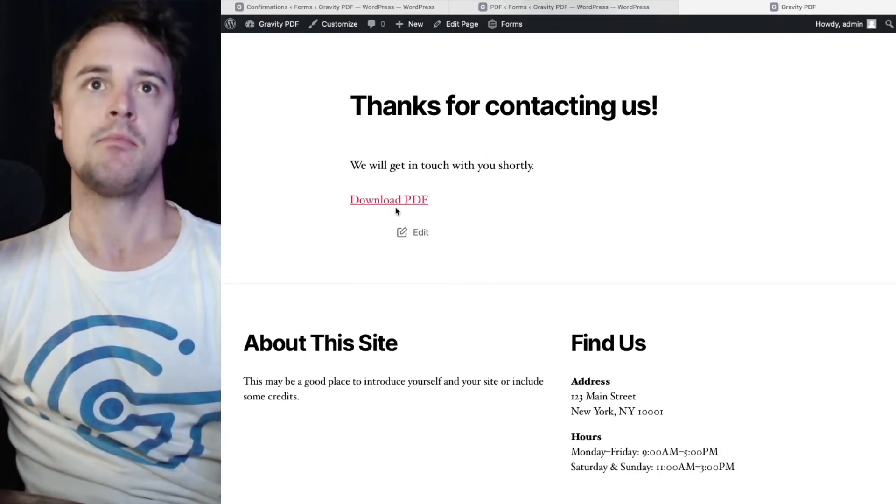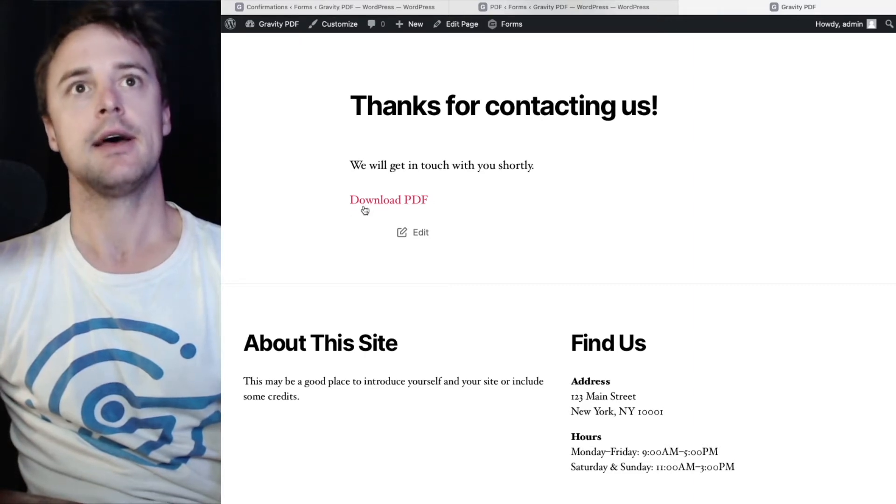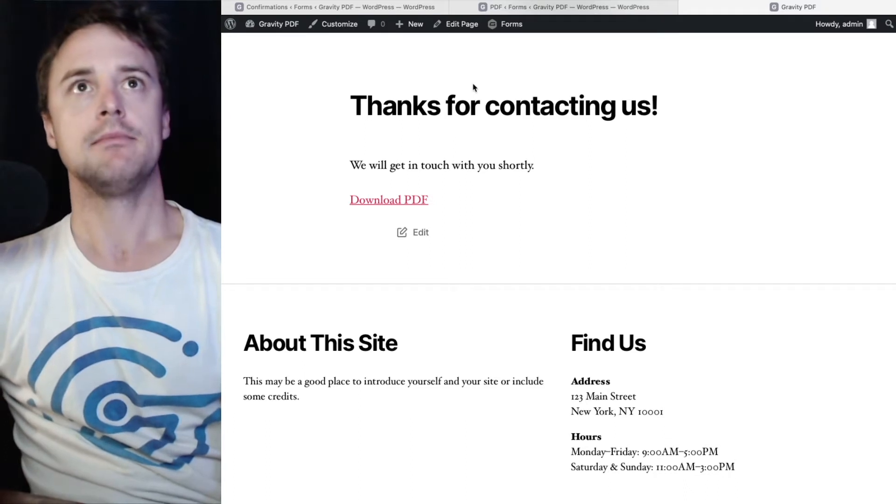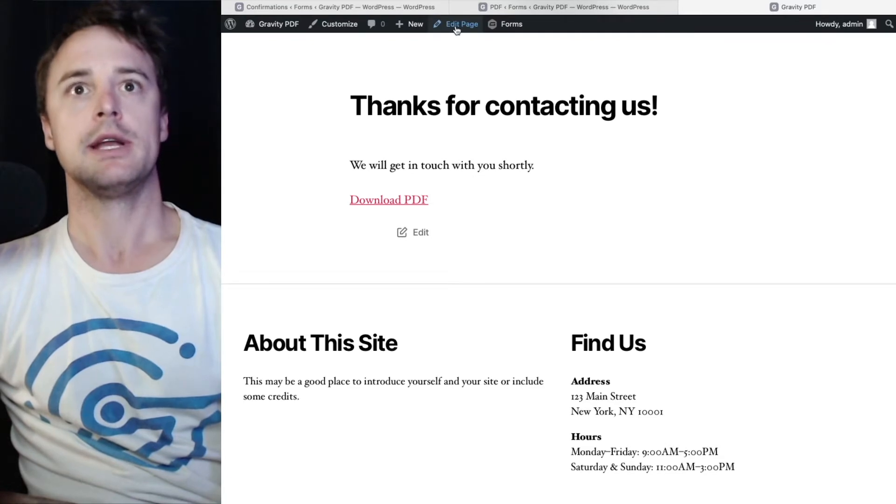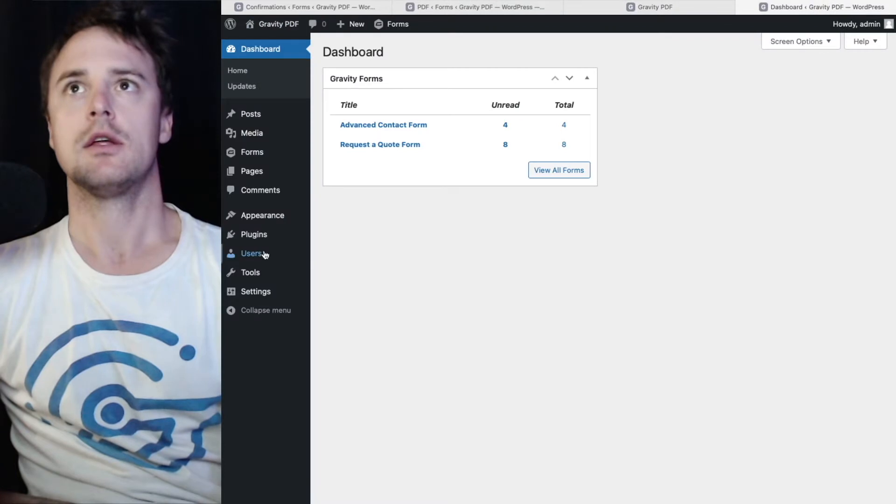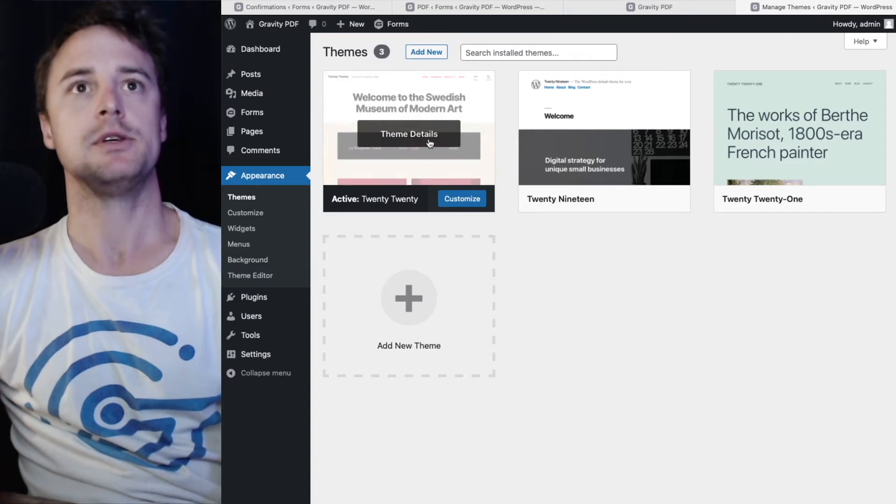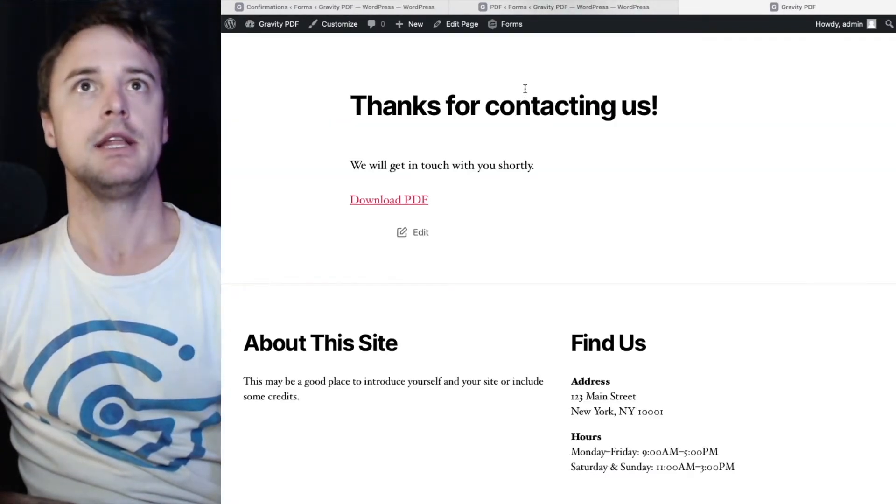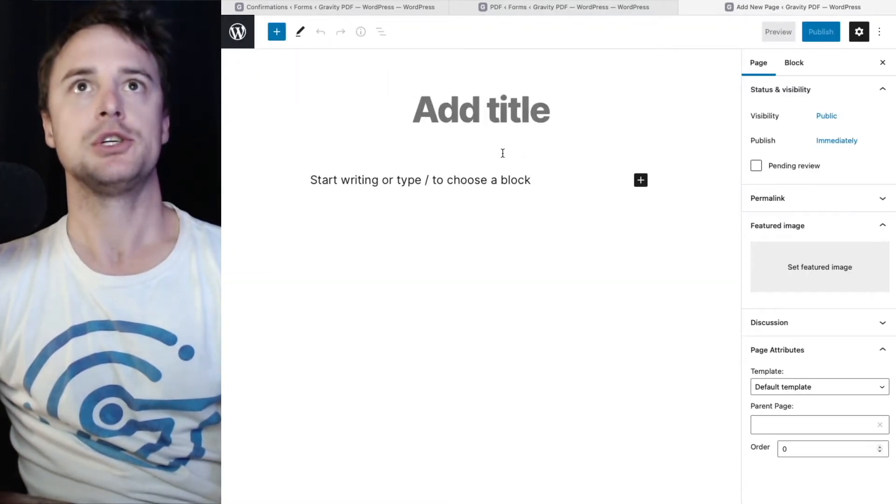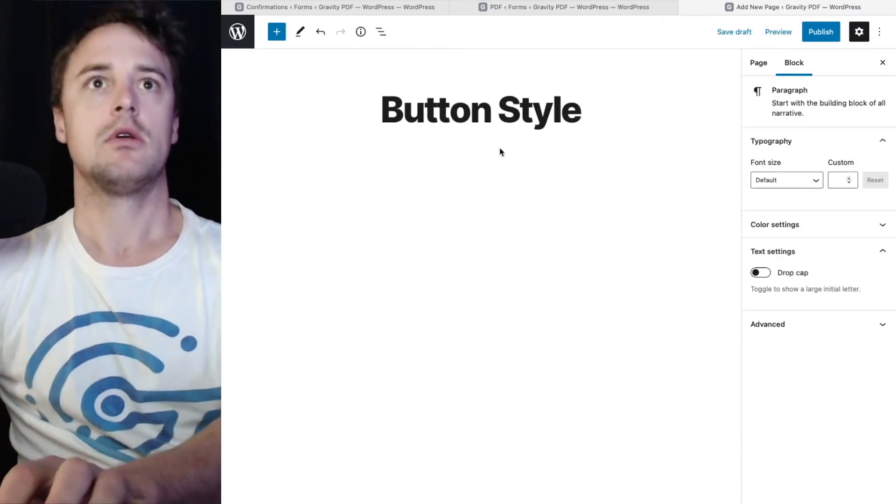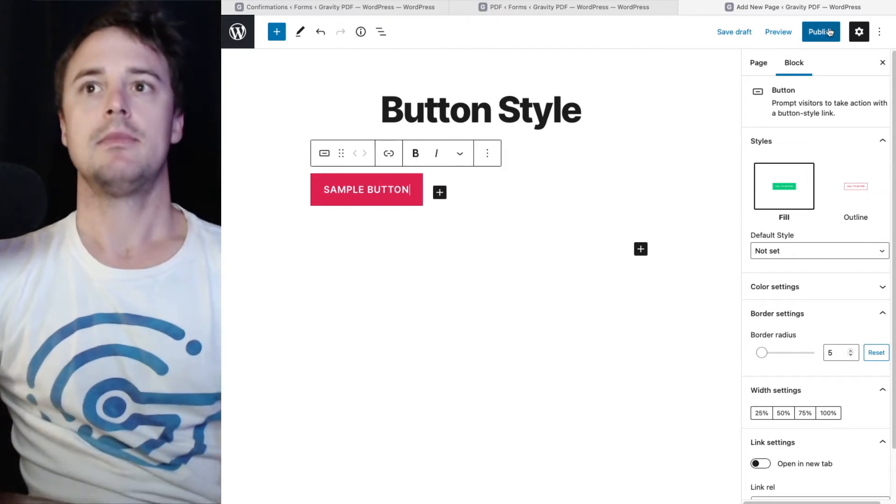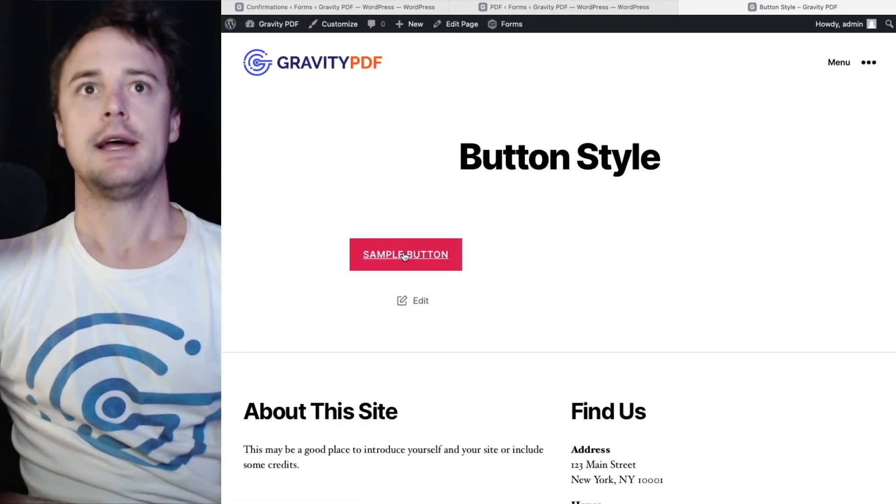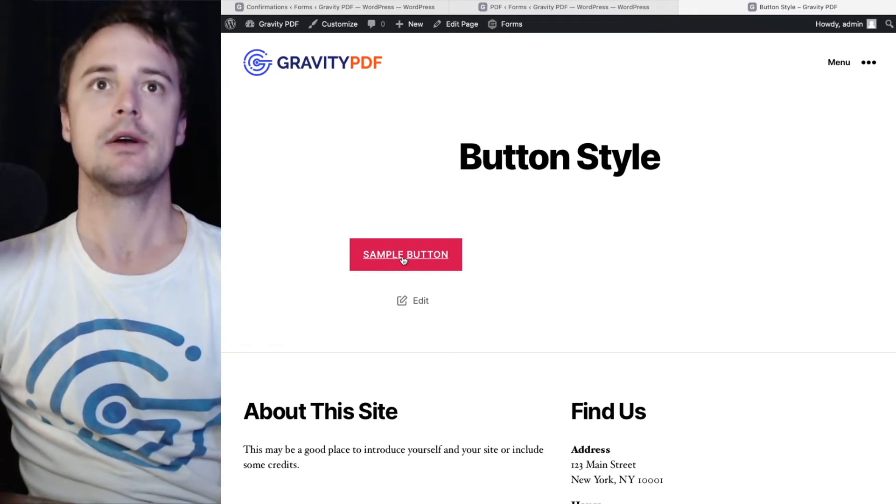Now you may not want a text link. You may want a button. And we can turn this into a button with some CSS and a custom class name assigned to it. Your theme may have button styles already. I'm using 2020 I think. For this demo I'm using 2020. It does come with button styles in the block editor.